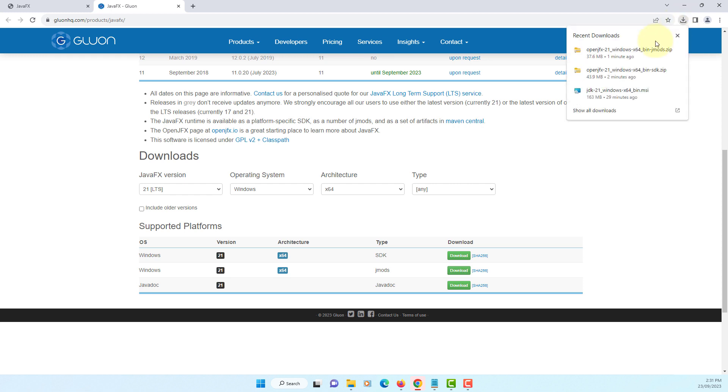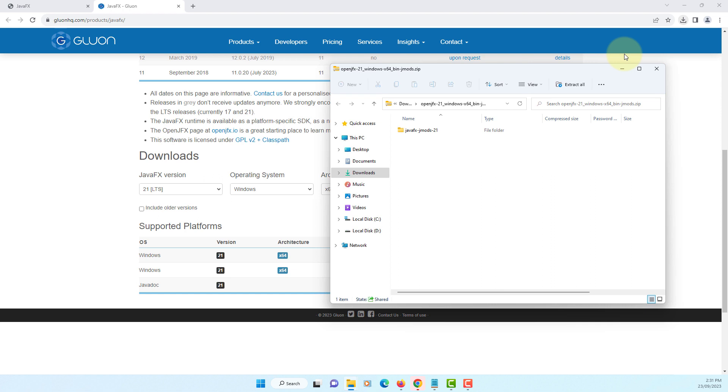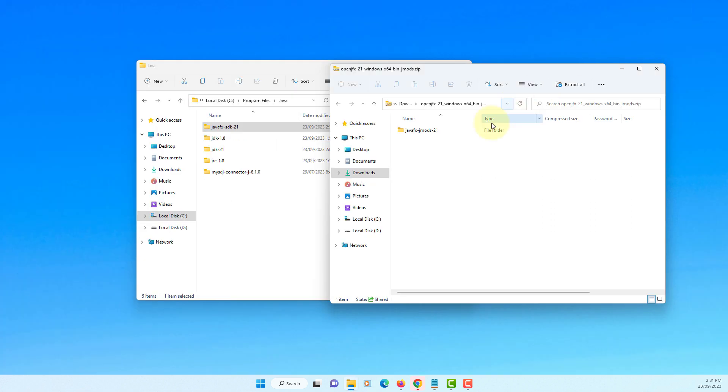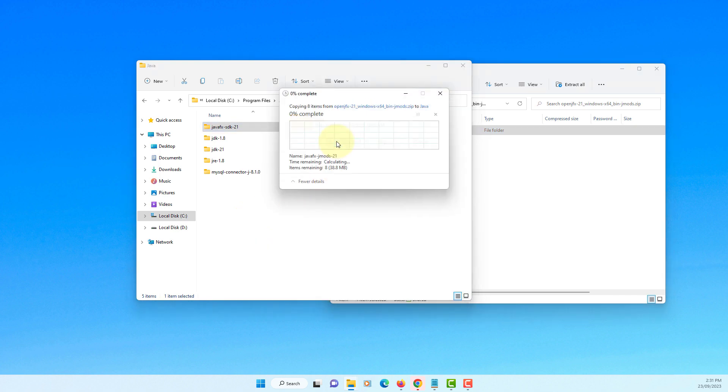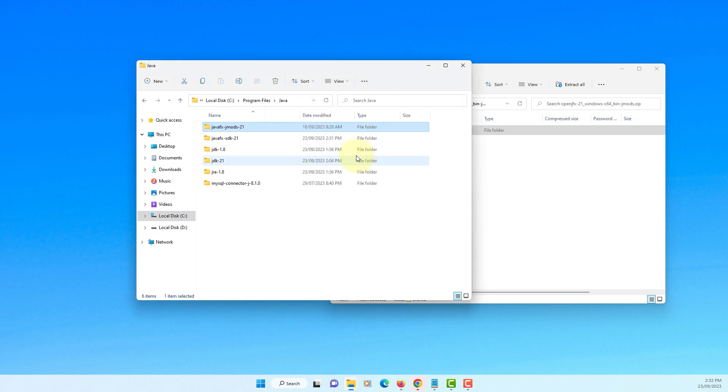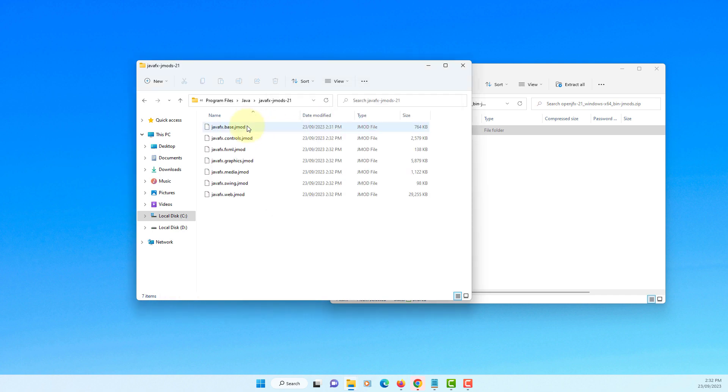Let's look at the second one, jmods. You may need jmods libraries when you deploy JavaFX application. For now let me just keep it here.